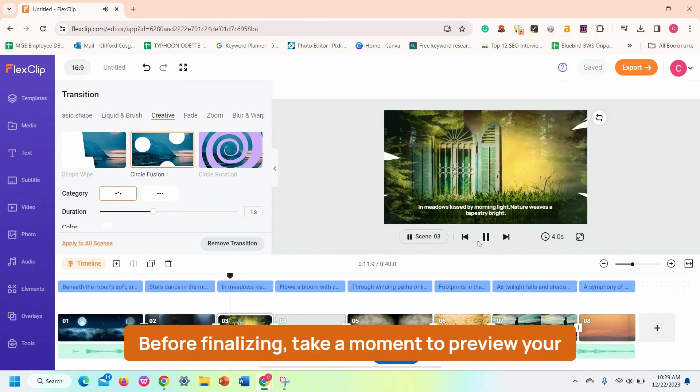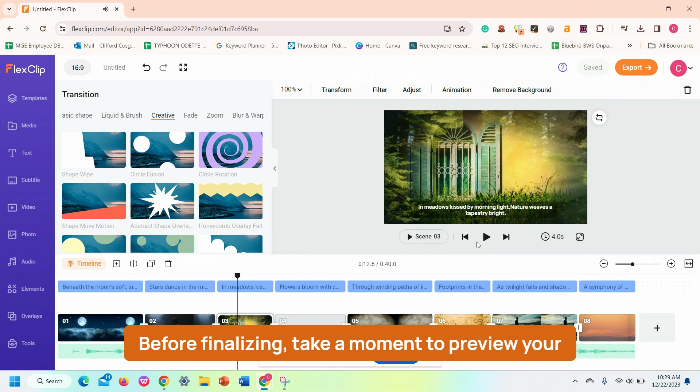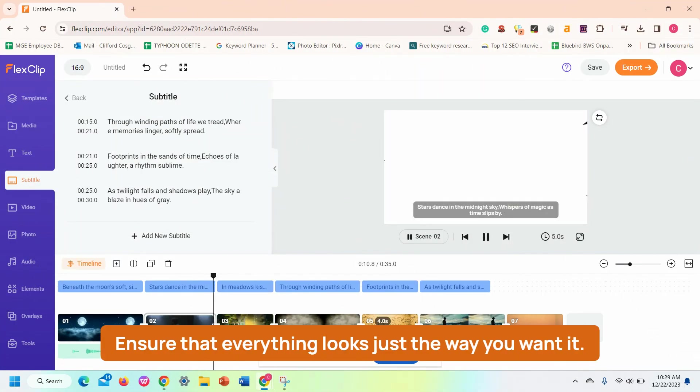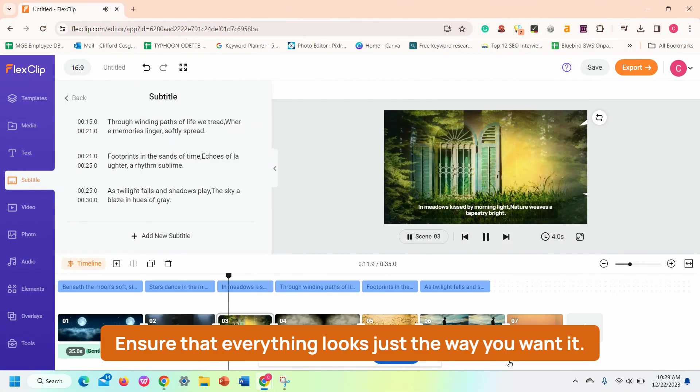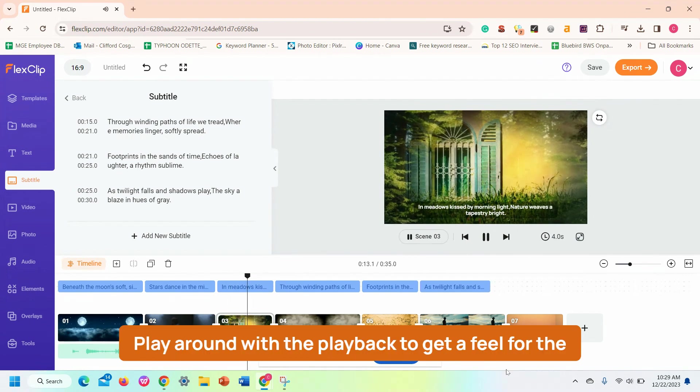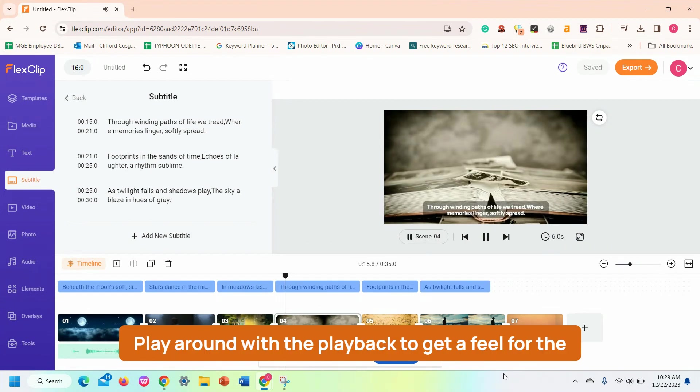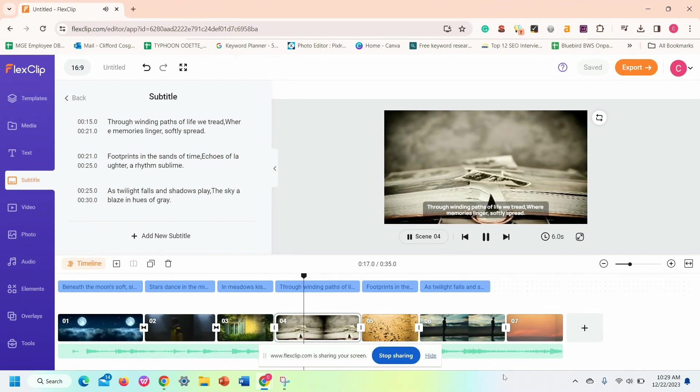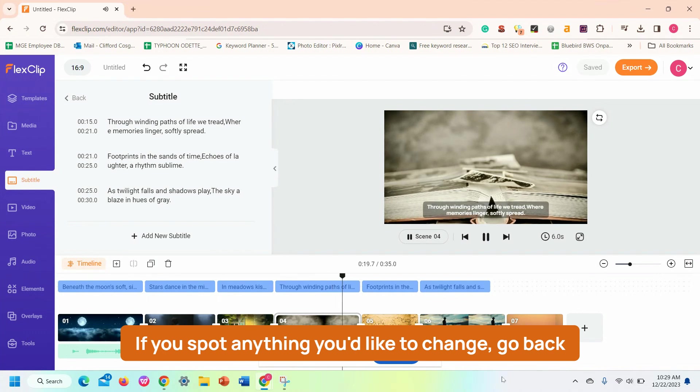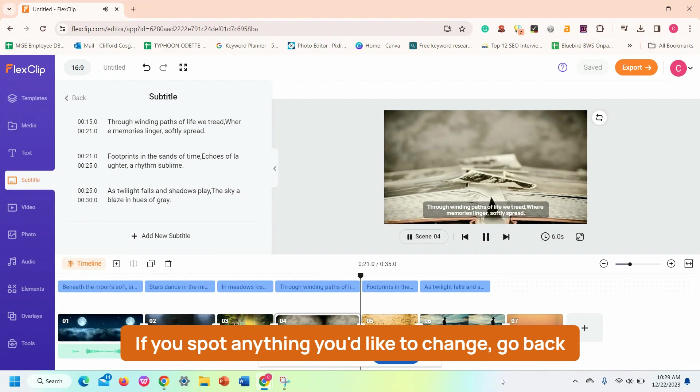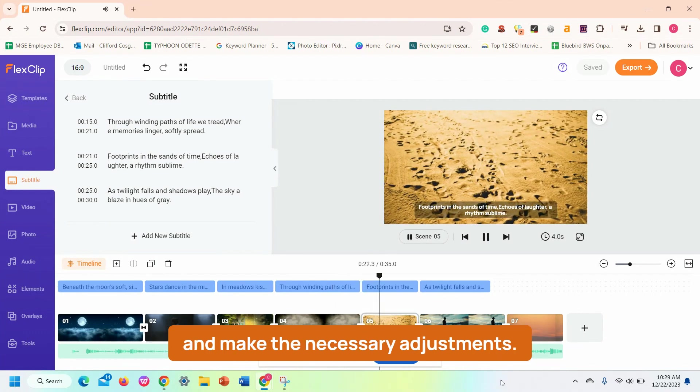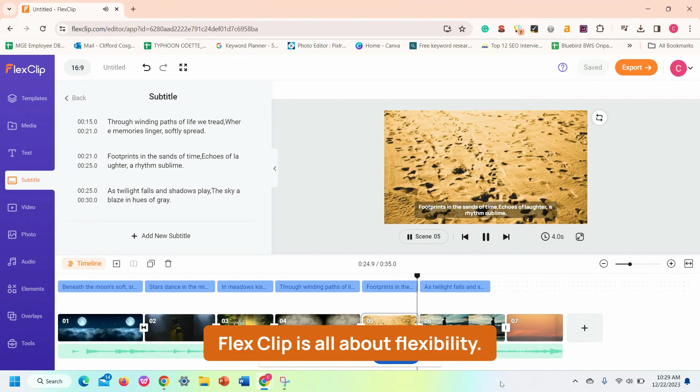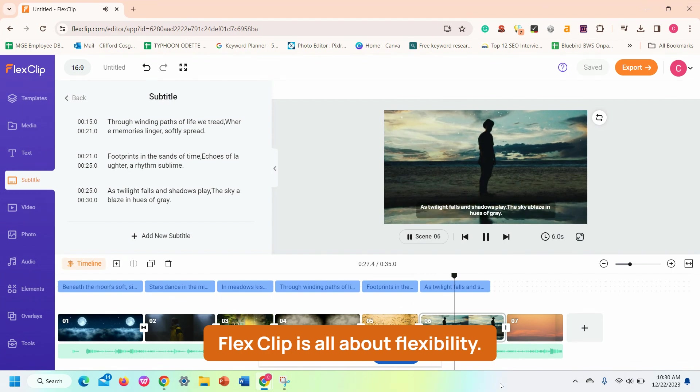Before finalizing, take a moment to preview your video. Ensure that everything looks just the way you want it. Play around with the playback to get a feel for the flow. If you spot anything you'd like to change, go back and make the necessary adjustments. FlexClip is all about flexibility.